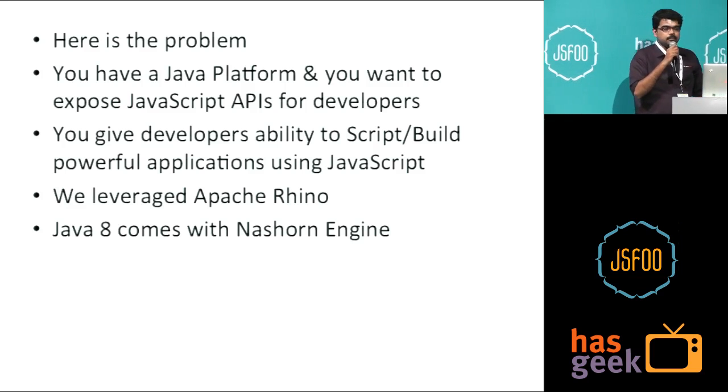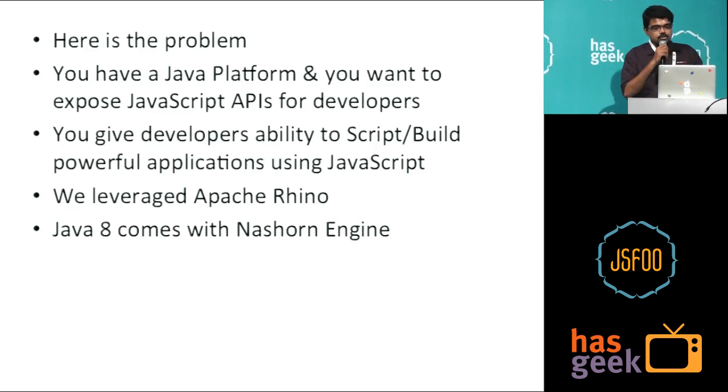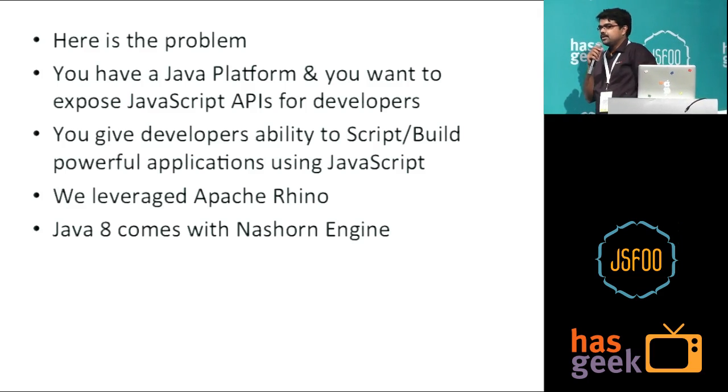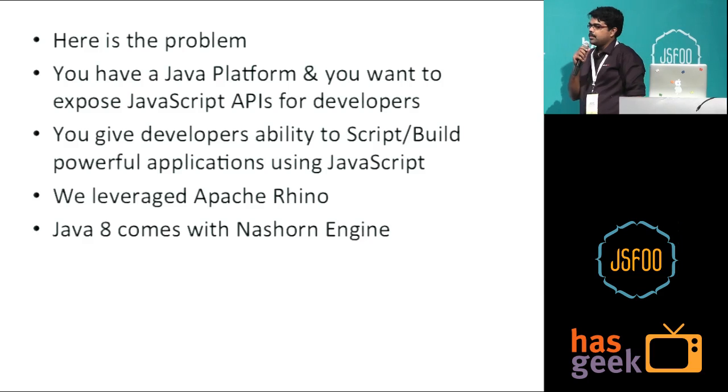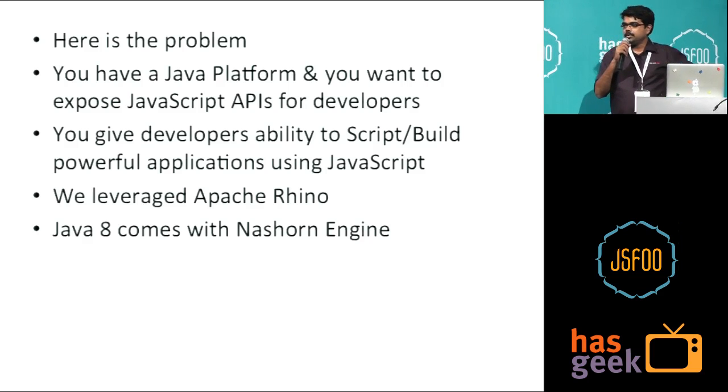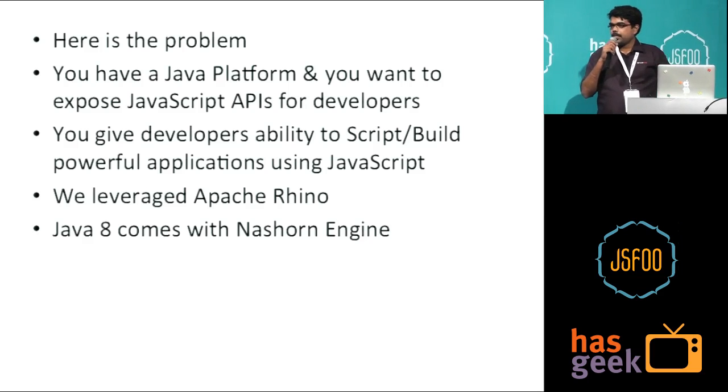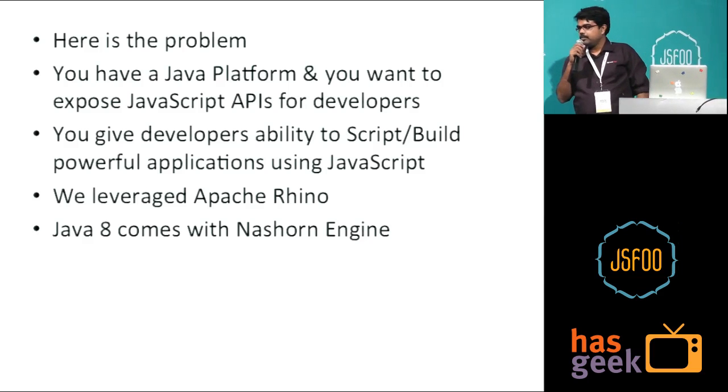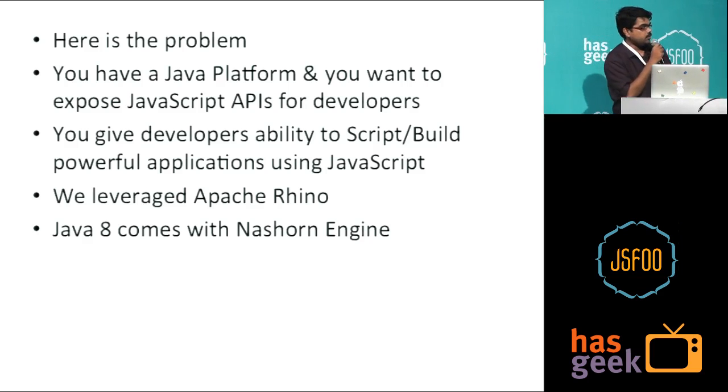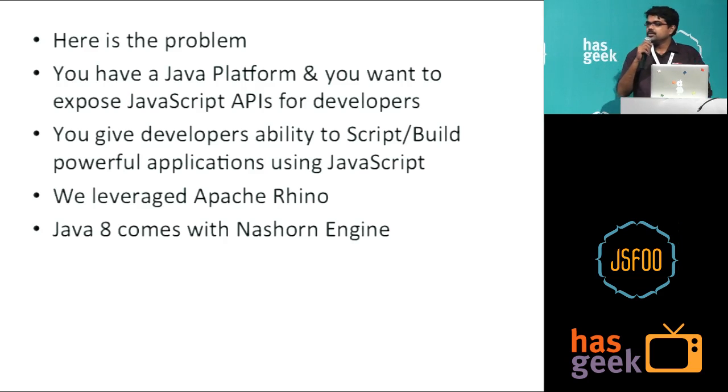What we can do for that? As you might be aware, right, JVM comes with its own JavaScript compilers. By default, till Java 7, it was called Rhino compiler. And from Java 8, you have the Nashorn engine which is coming.